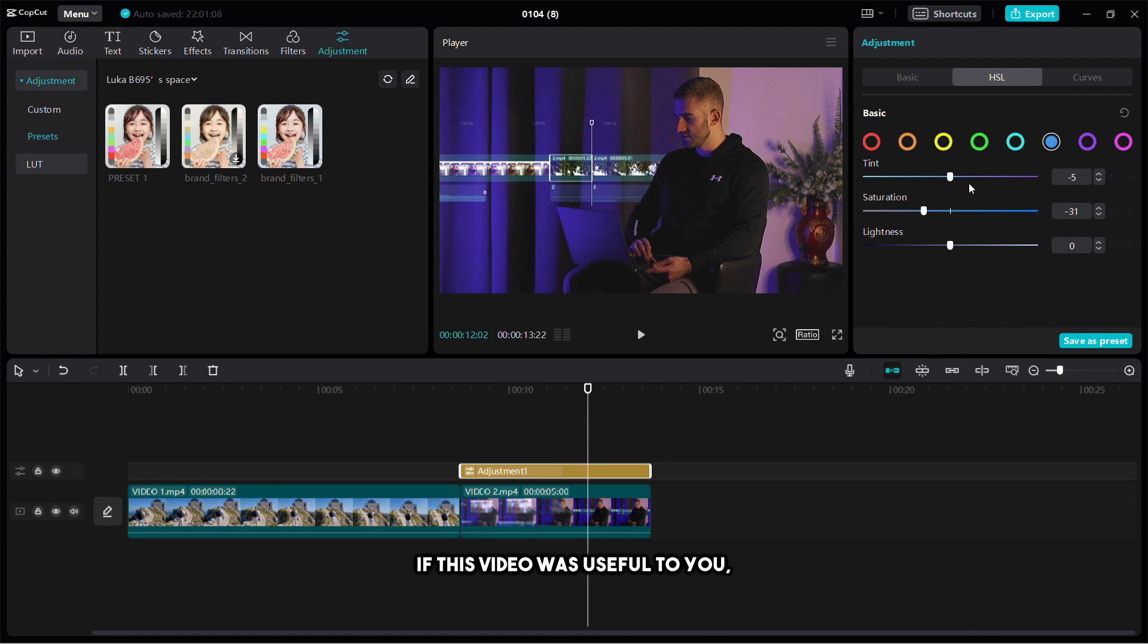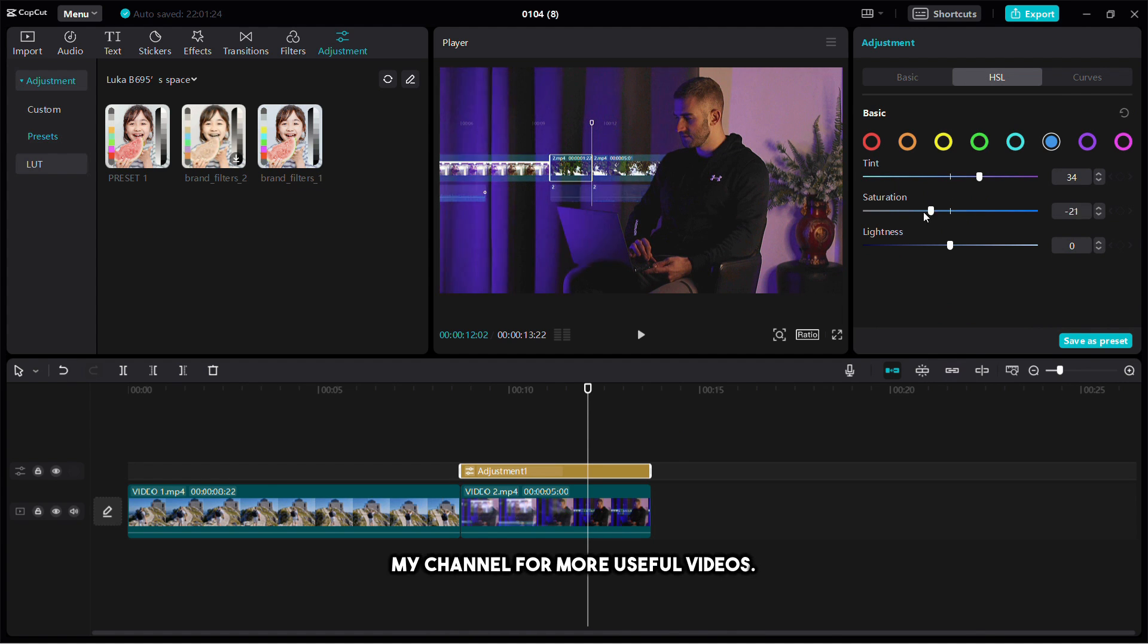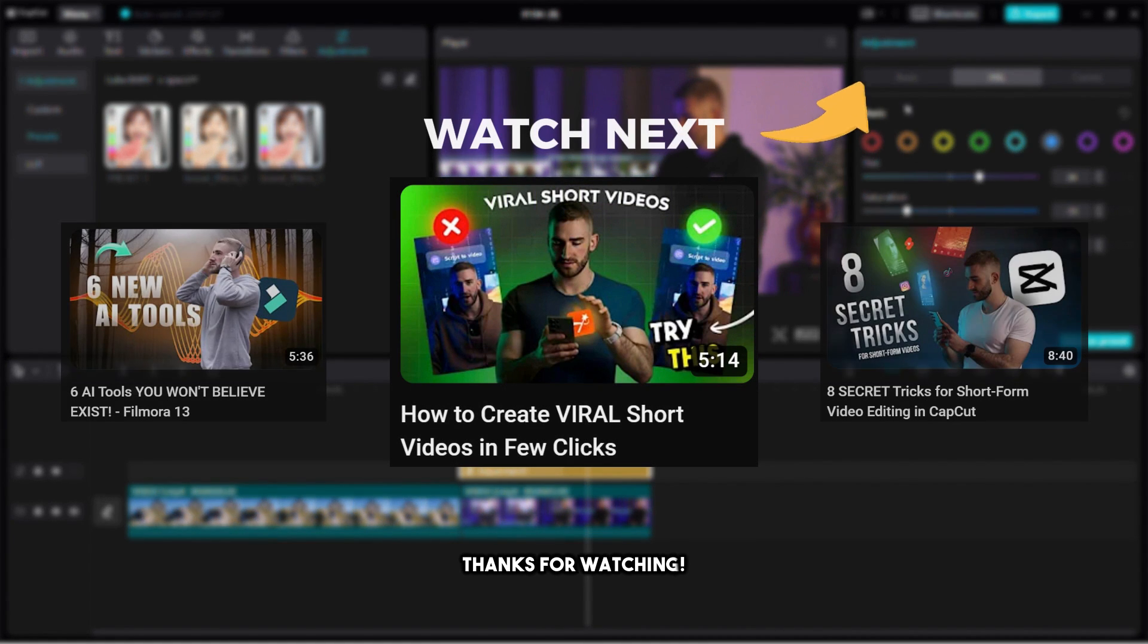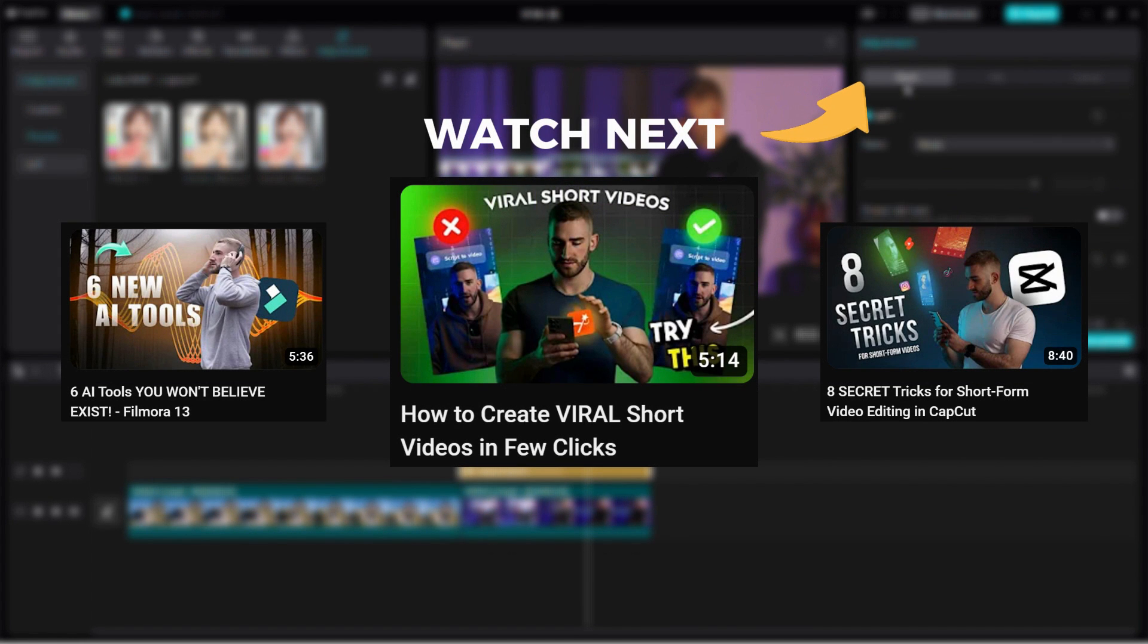If this video was useful to you don't forget to like it and subscribe to my channel for more useful videos. Thanks for watching.